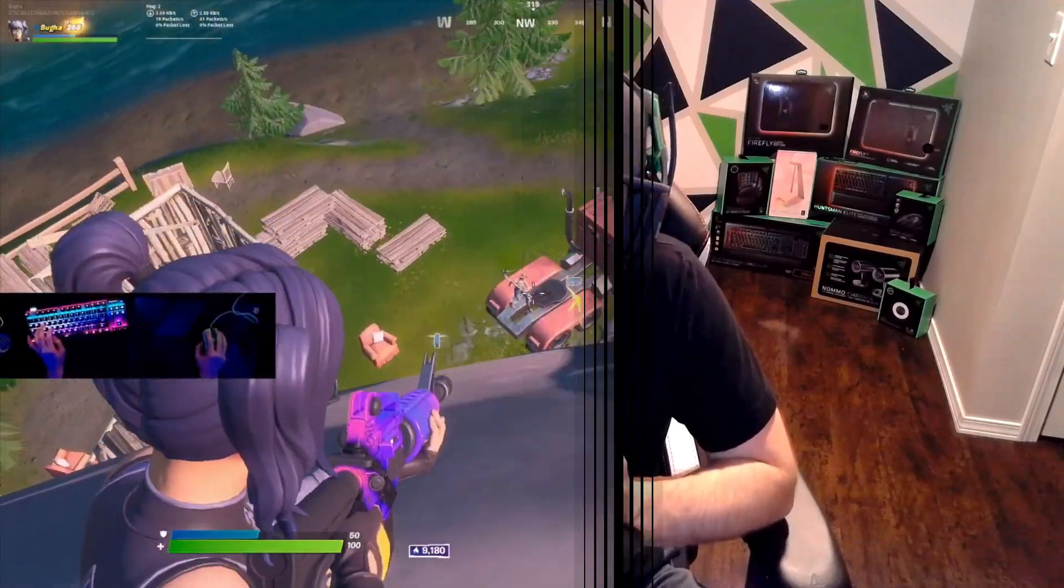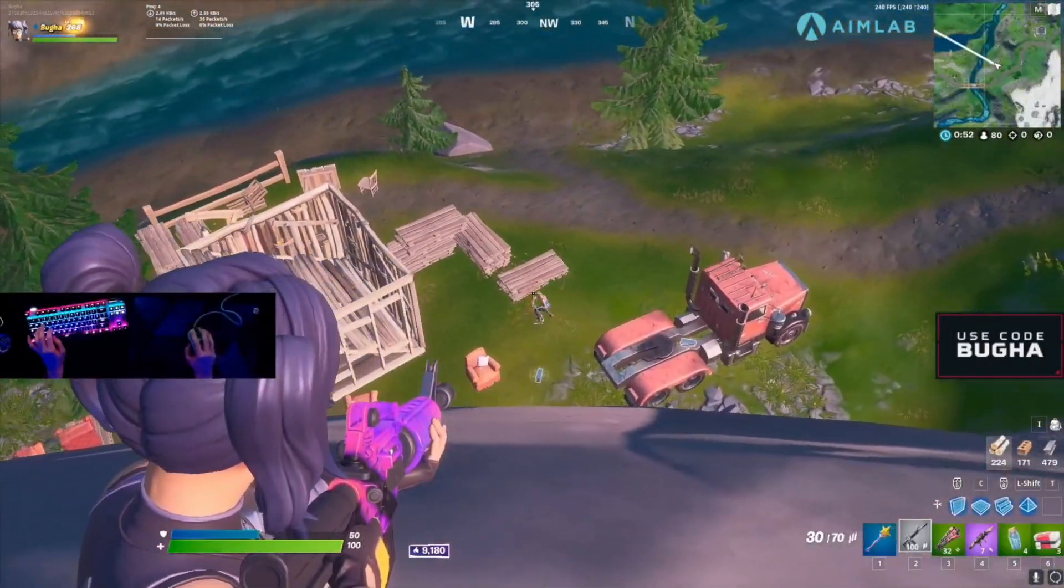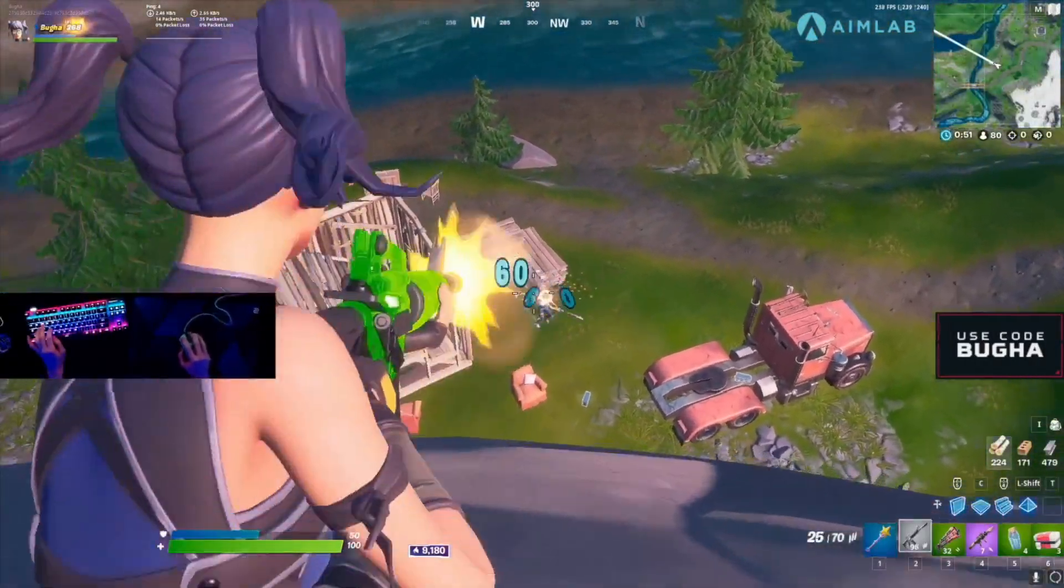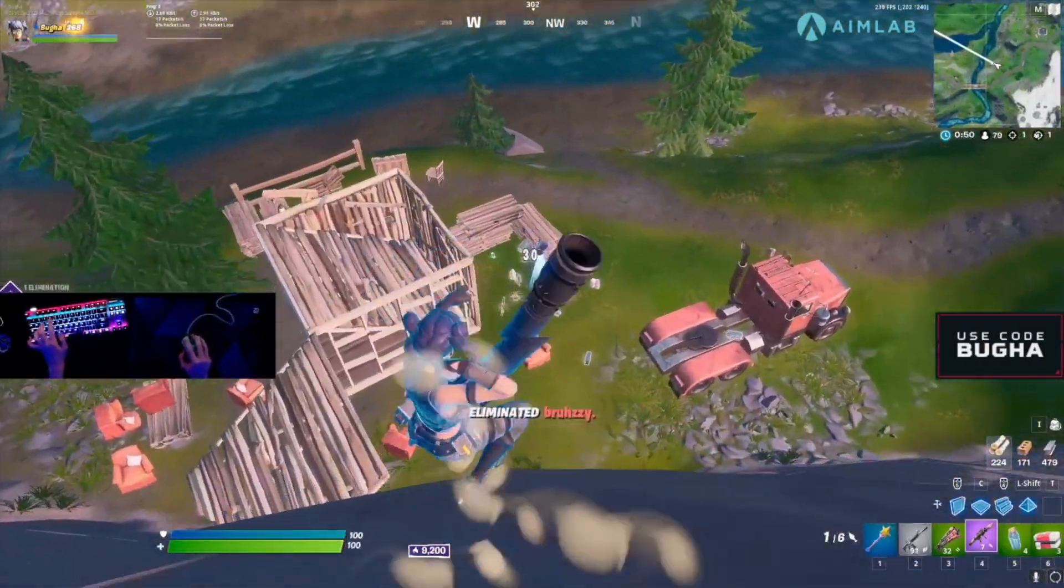What's going on everyone, welcome back to another Razer Chroma profile lighting tutorial for my keyboard lighting design. Today I've decided to recreate Booga's keyboard lighting design.